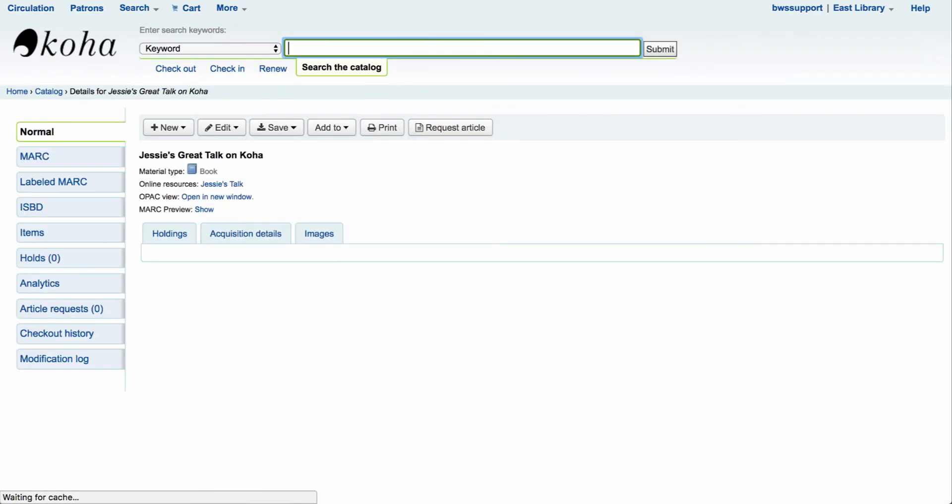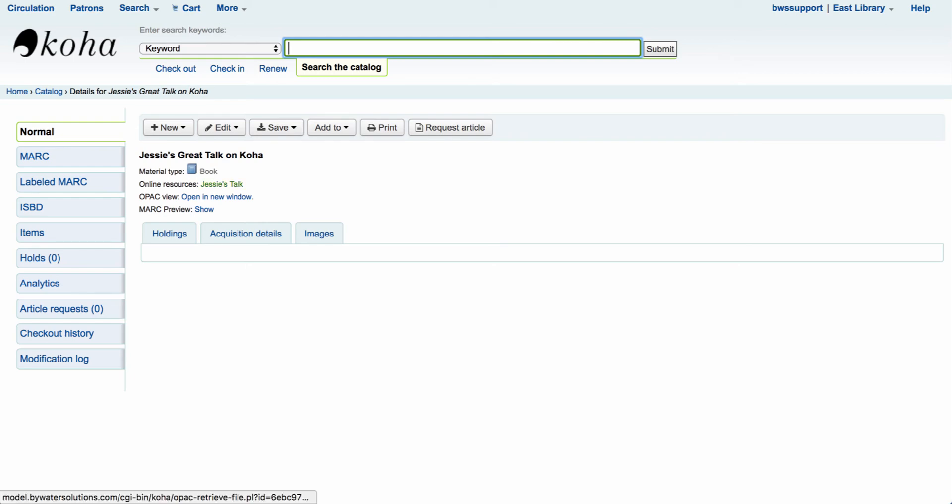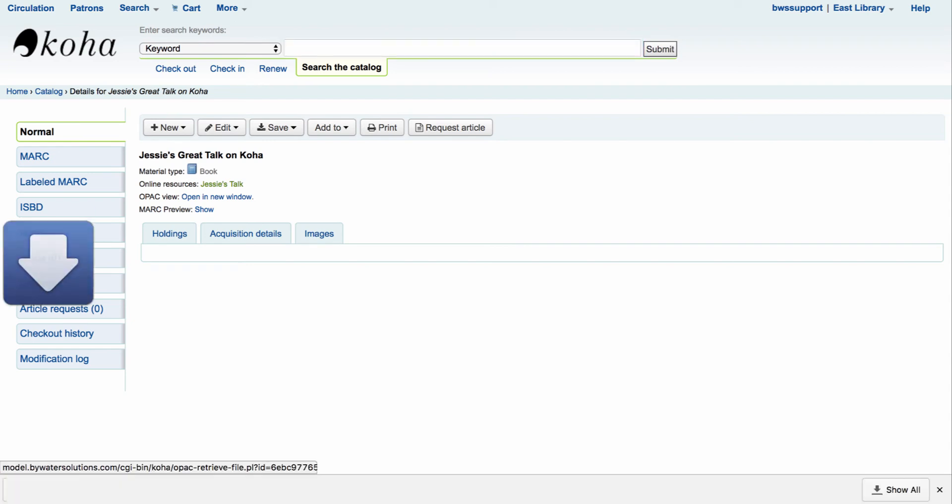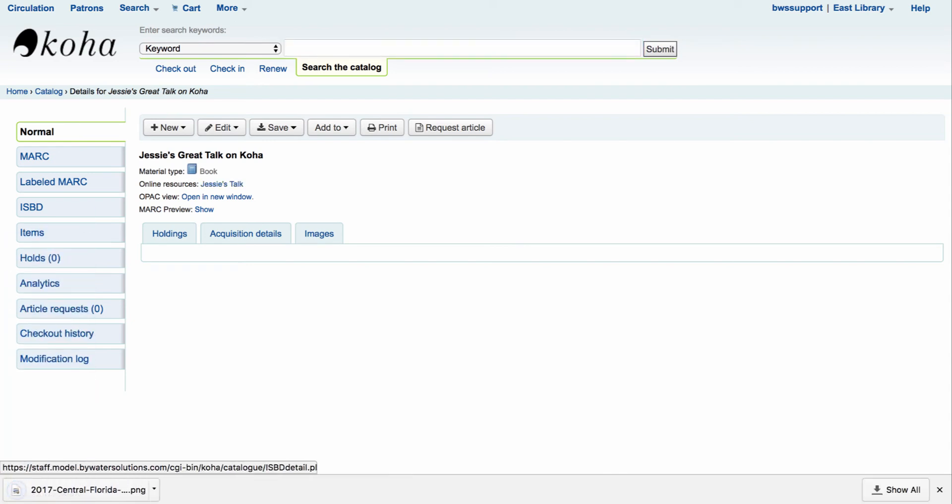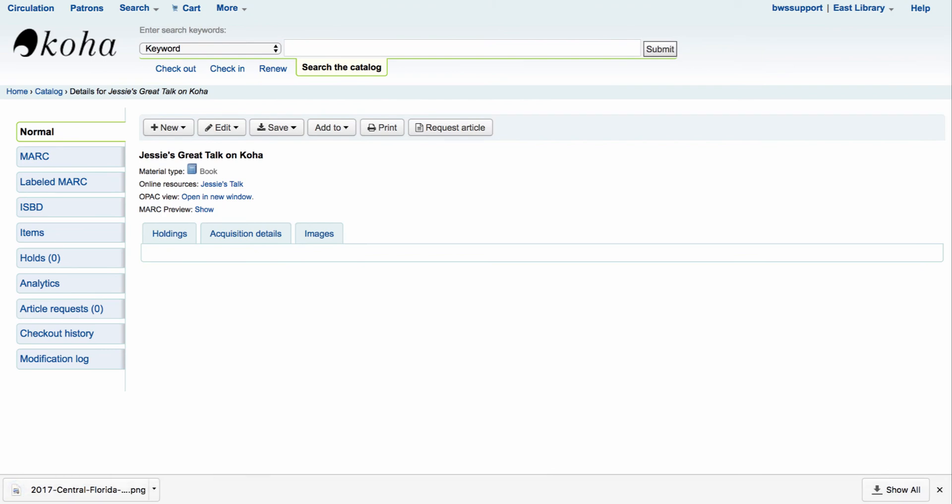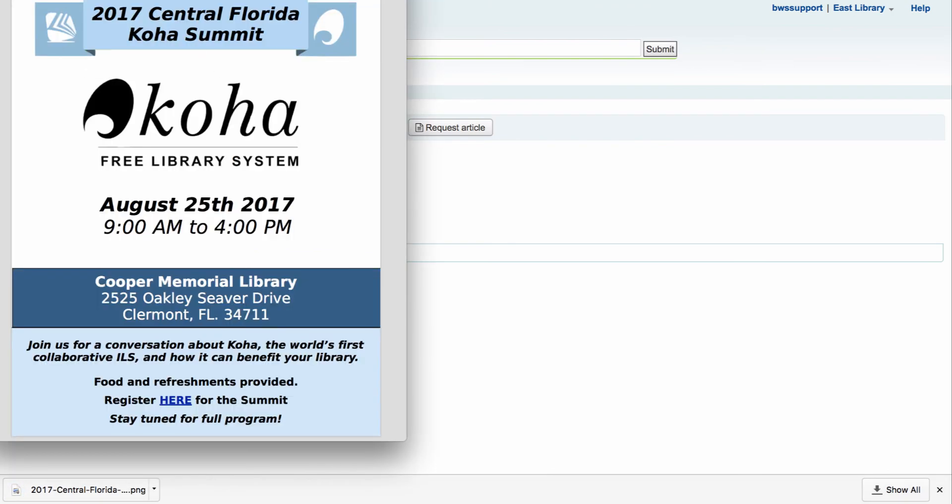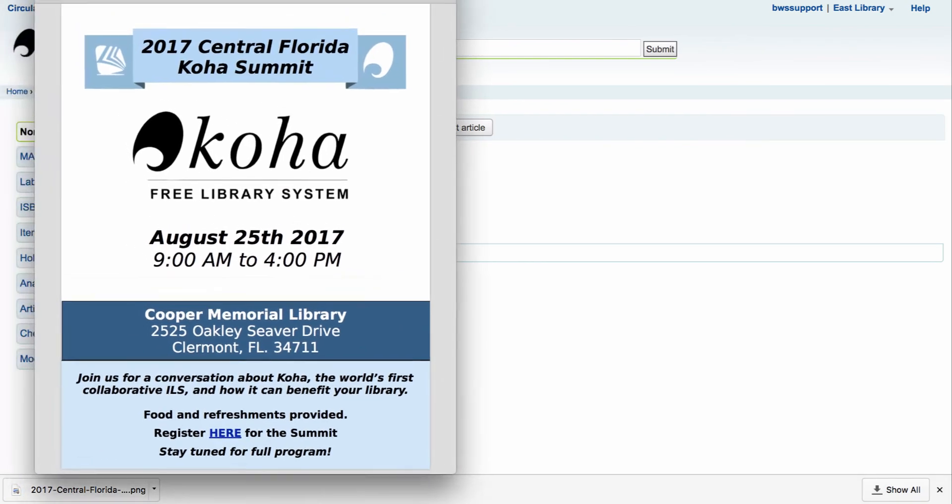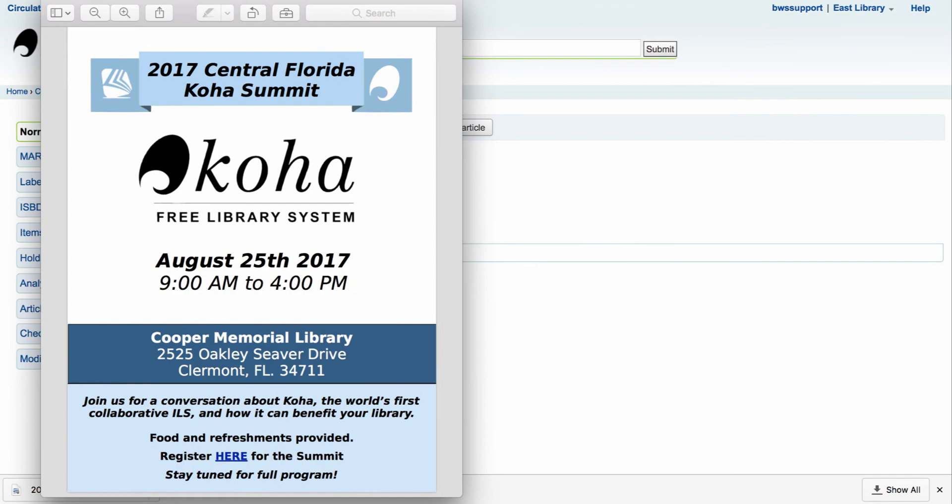Now let's come over here to the normal tab. Here you can see that we have our 856 online resource which gives me a link to what I put in as Jessie's talk. If I click on that, that will download the file that is attached to my record and then I can open that right up and see the file that is attached.